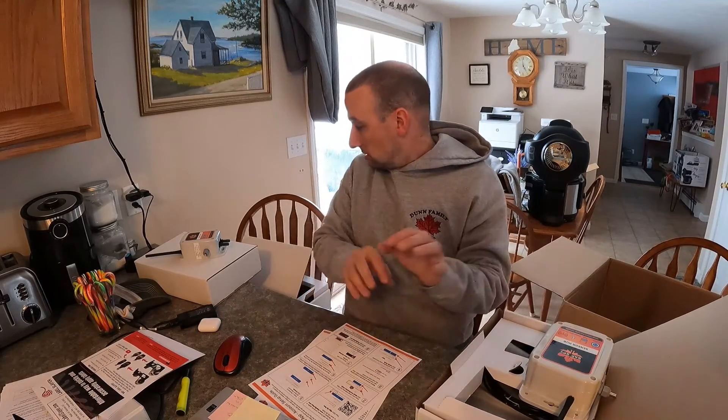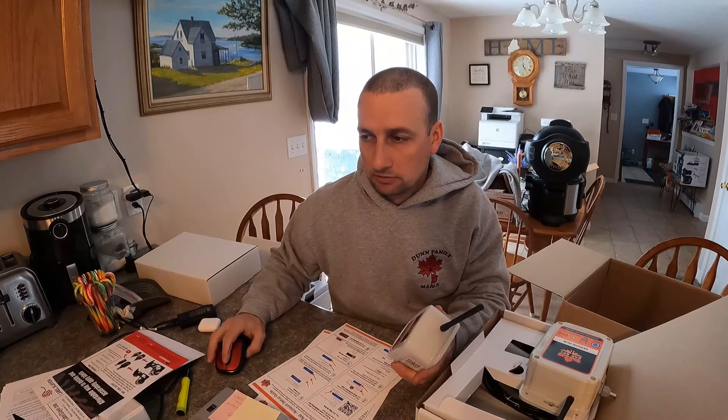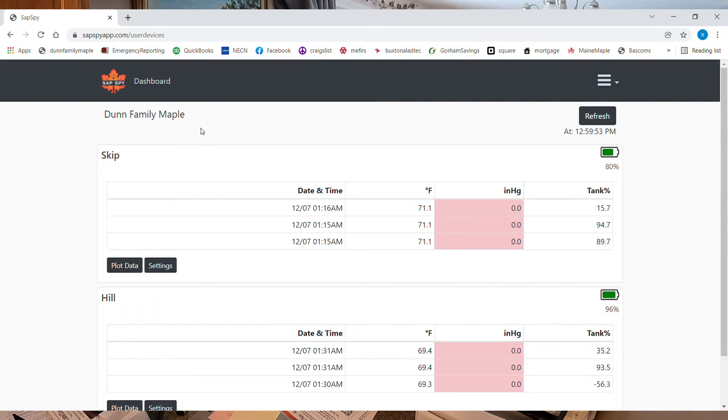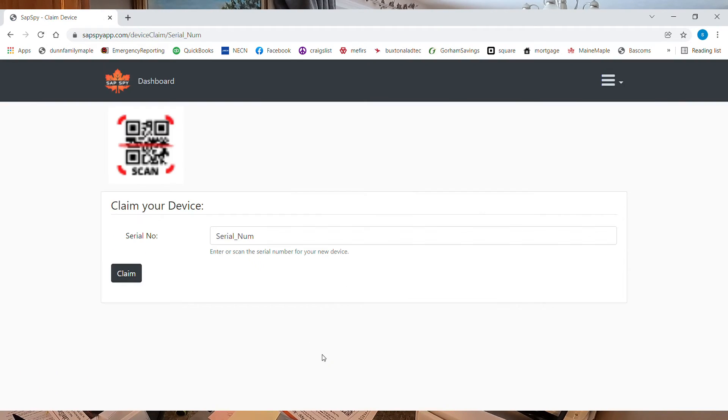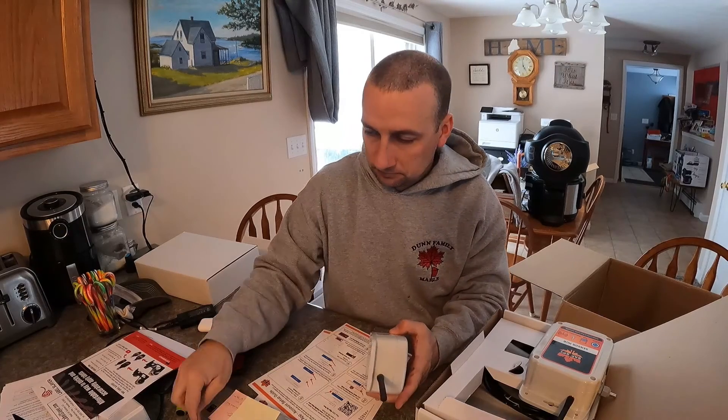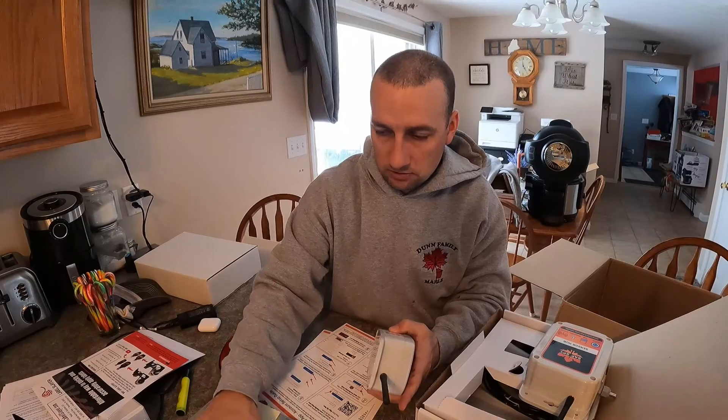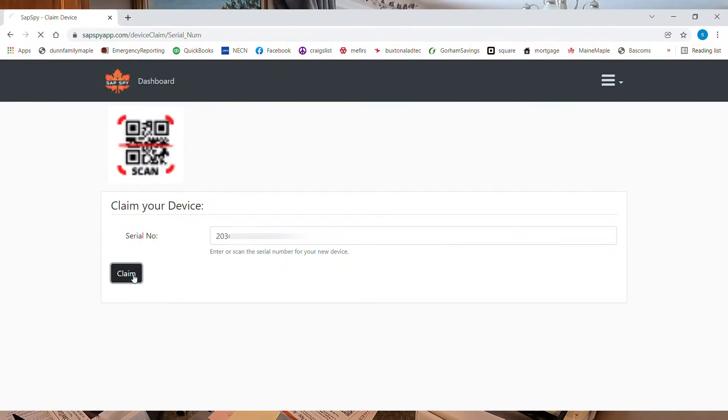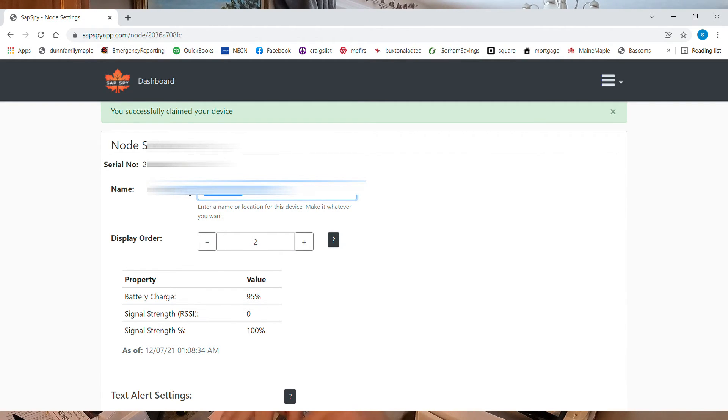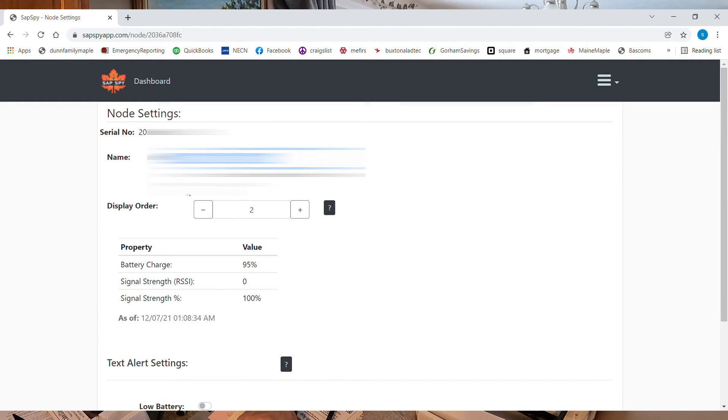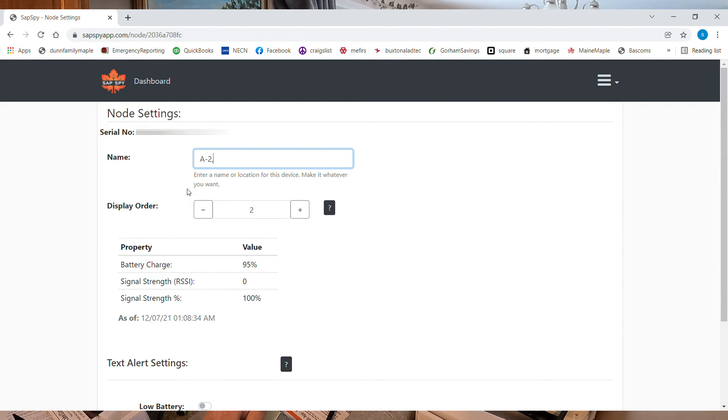Now, I'm going to do one of the nodes because I need to link it to that one. So back to dashboard. Claim a device. I'm going to claim that one. I'm going to name it. This one is going to be A2 and 3.